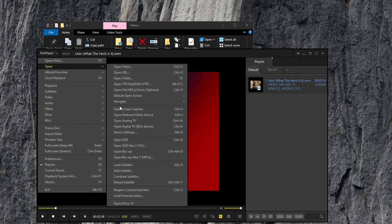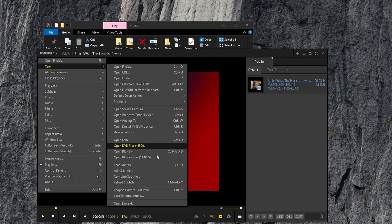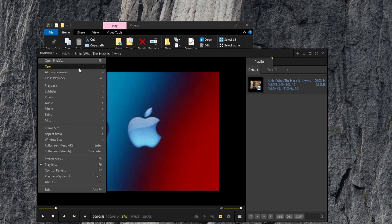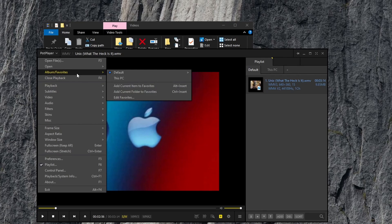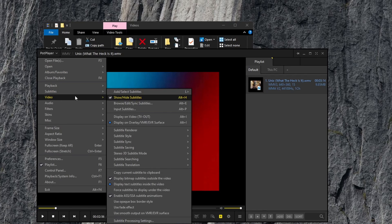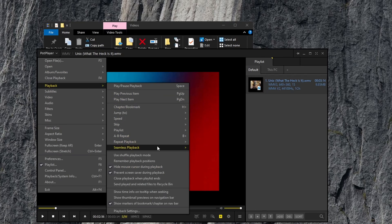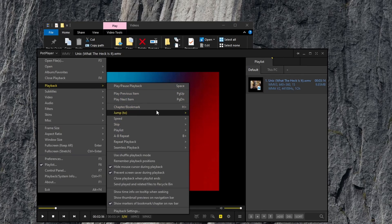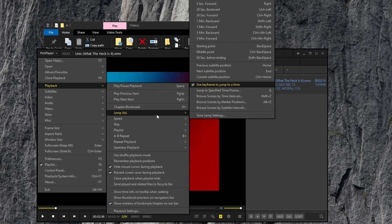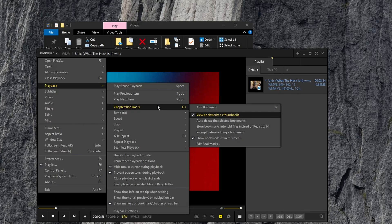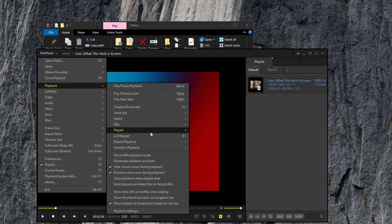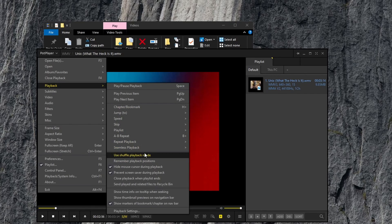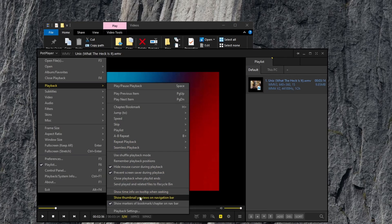We can open a screen capture, DVD, Blu-ray, load subtitles, album and favorites, playback controls, speed, skip, jump to, chapters and bookmarks, playlist options, repeat, seamless playback, shuffle.